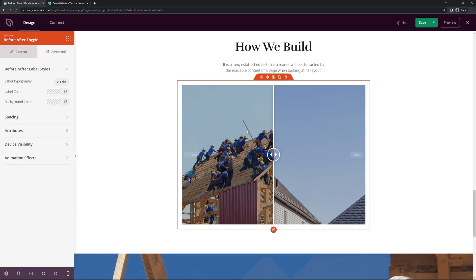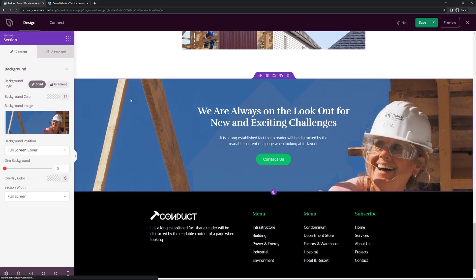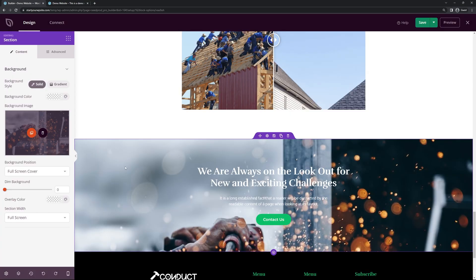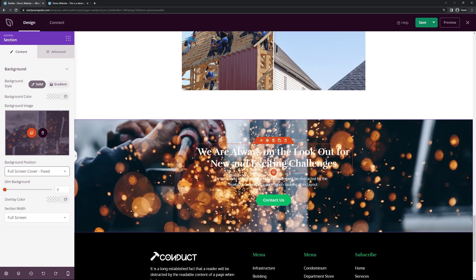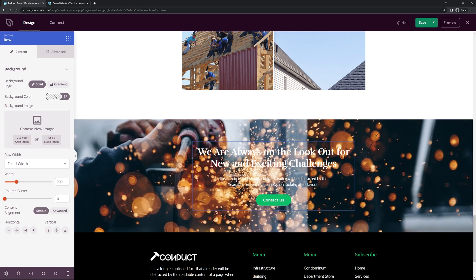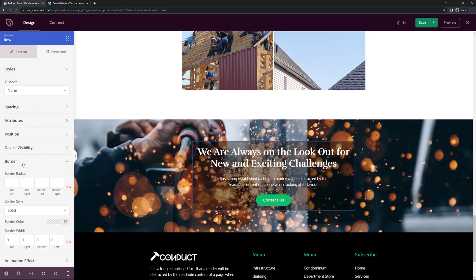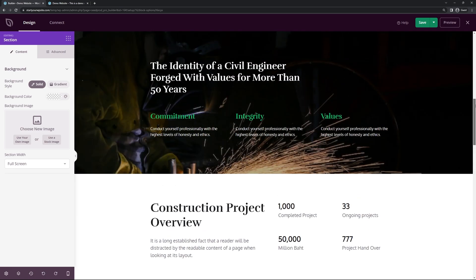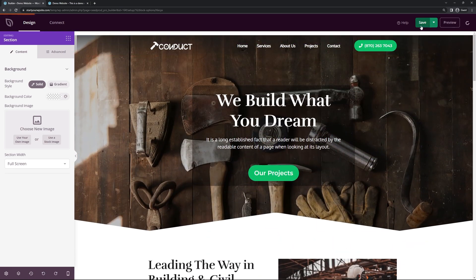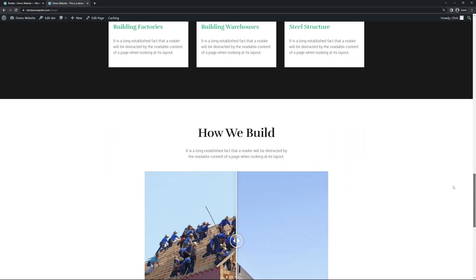The last section on the homepage can have its background changed to something that fits your business. You can use the full screen fixed mode here too for a parallax effect. You can change the text and button, and optionally add a black background color overlay with reduced opacity, plus a 20px border radius to match the header style. Once you're happy with all the homepage changes, simply save the page and refresh to see your customized homepage.